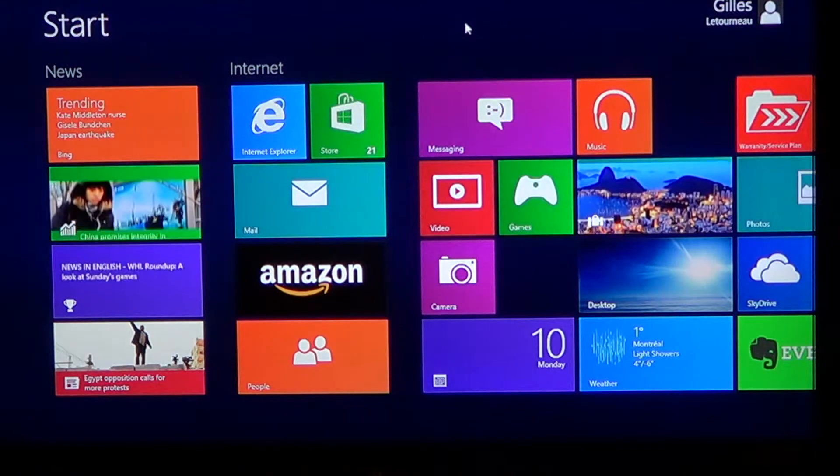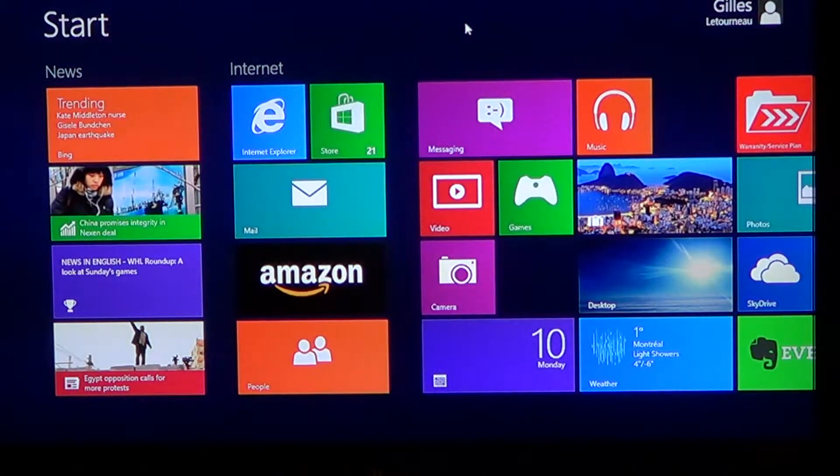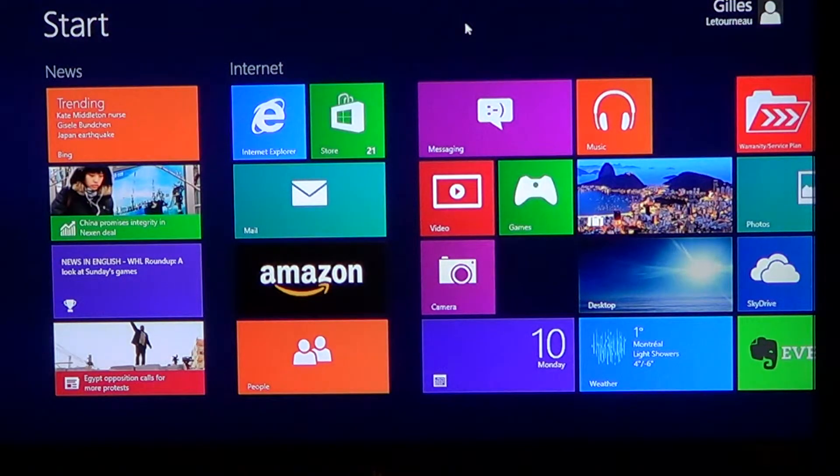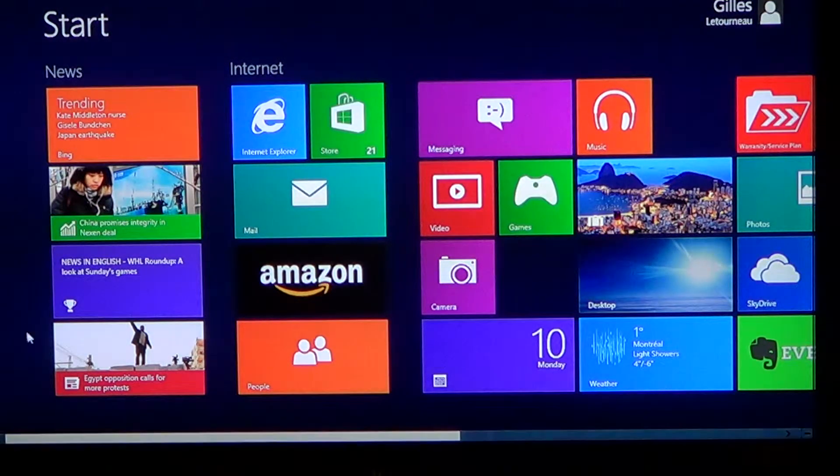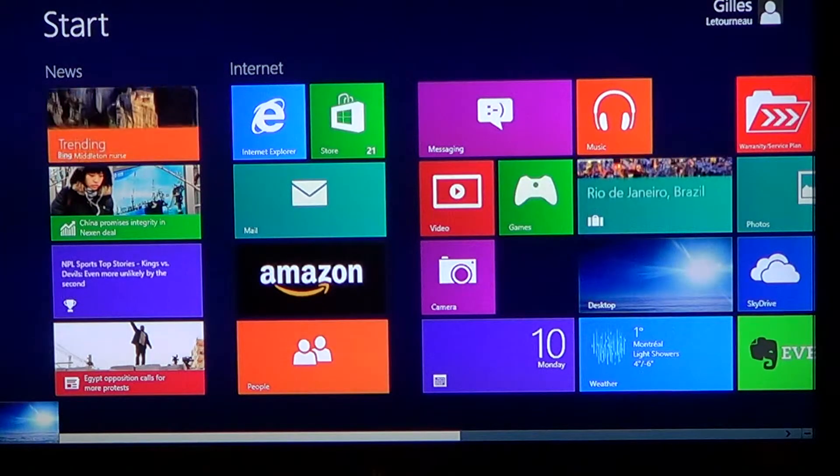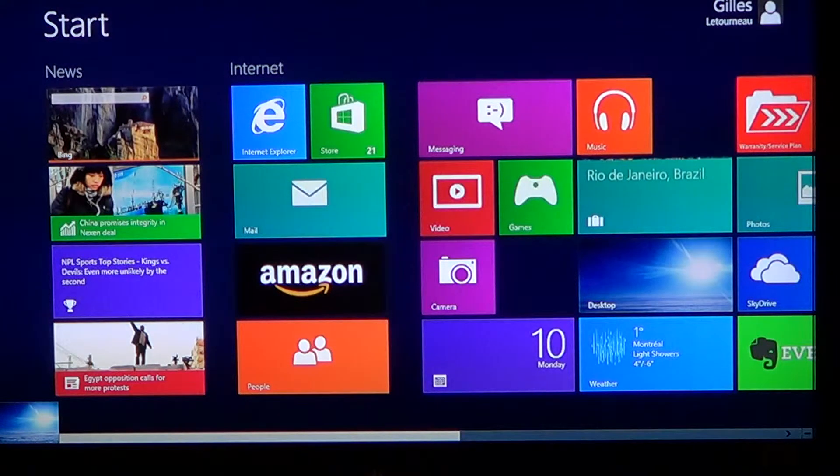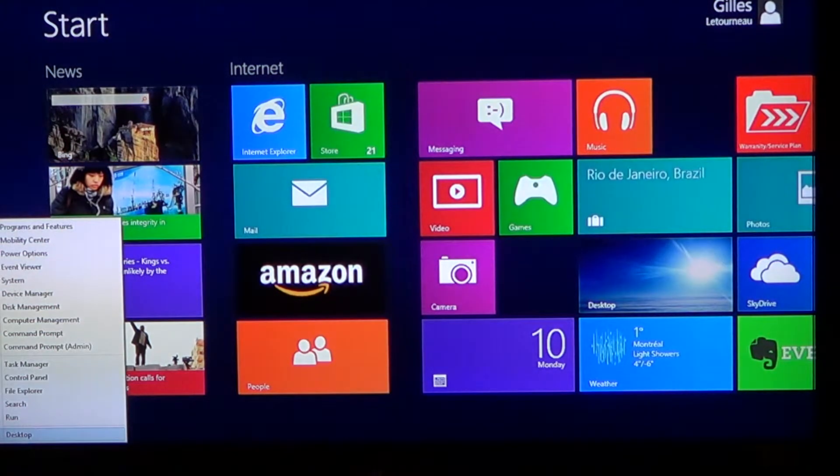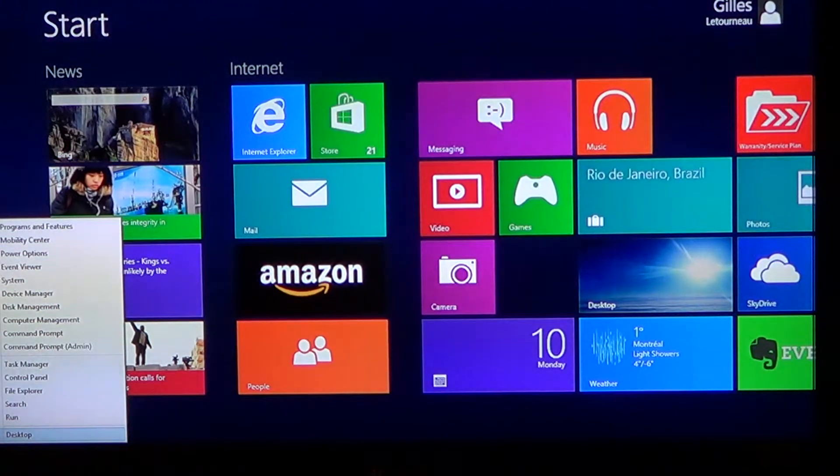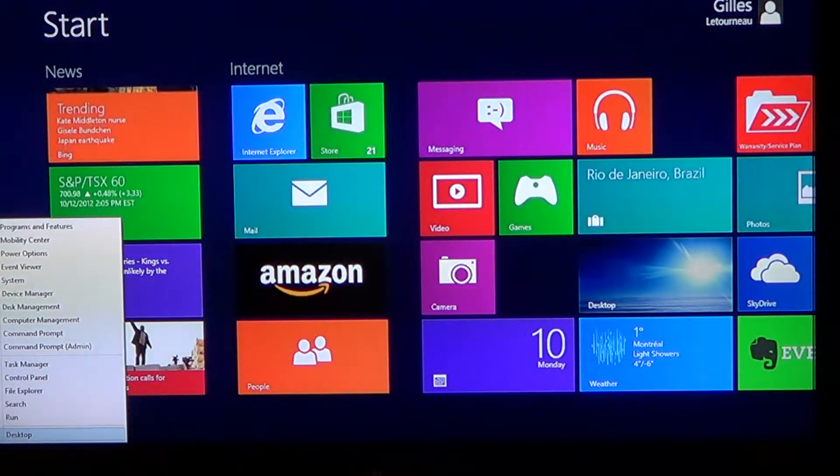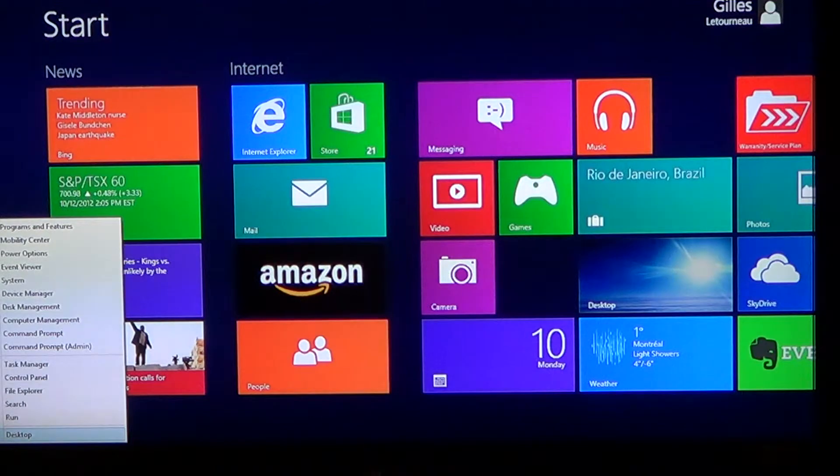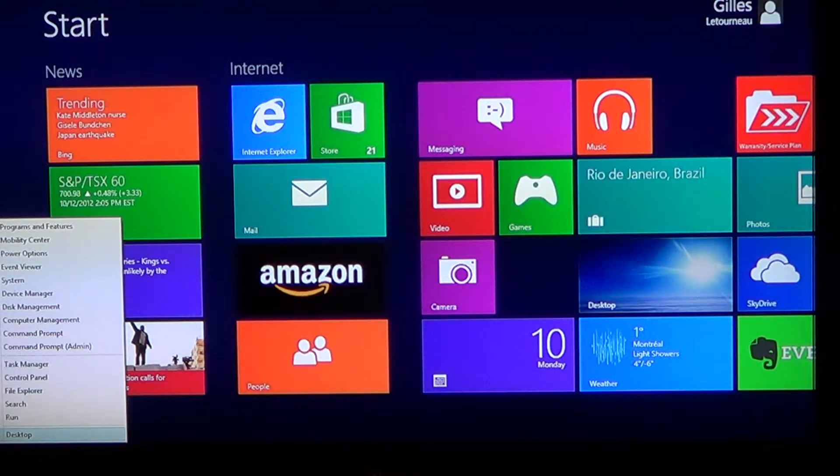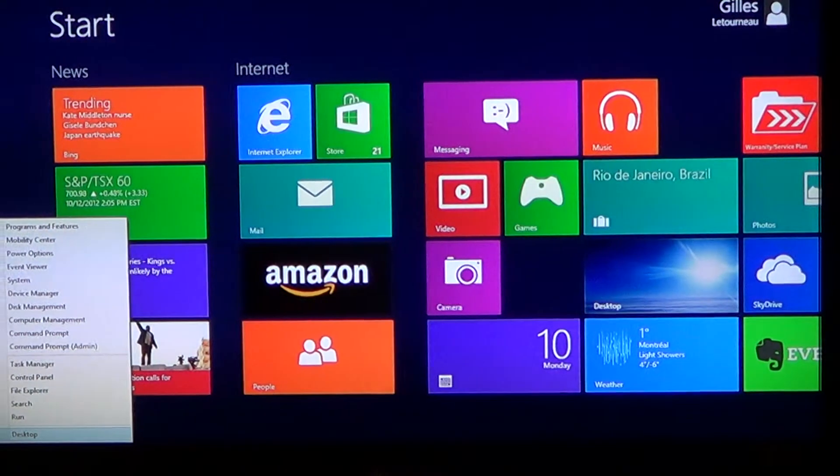And so where is it? All you have to do is go into the lower left of your screen and right click. And there you'll have all of what is called the quick access menu.